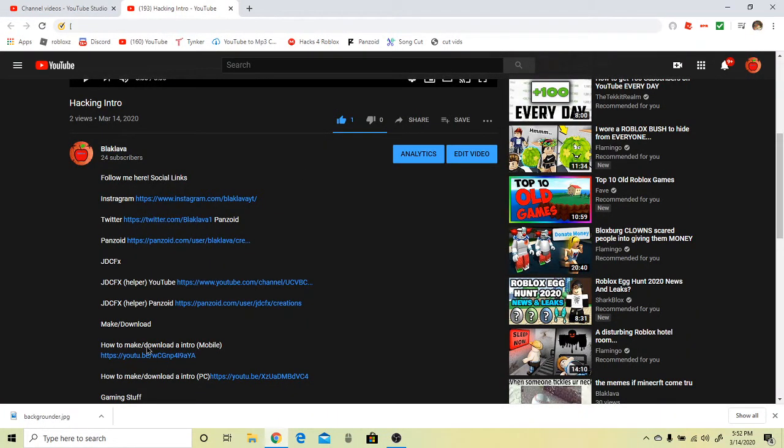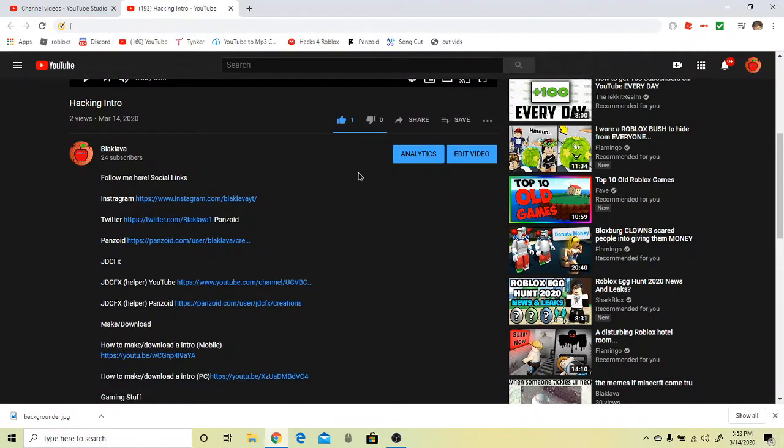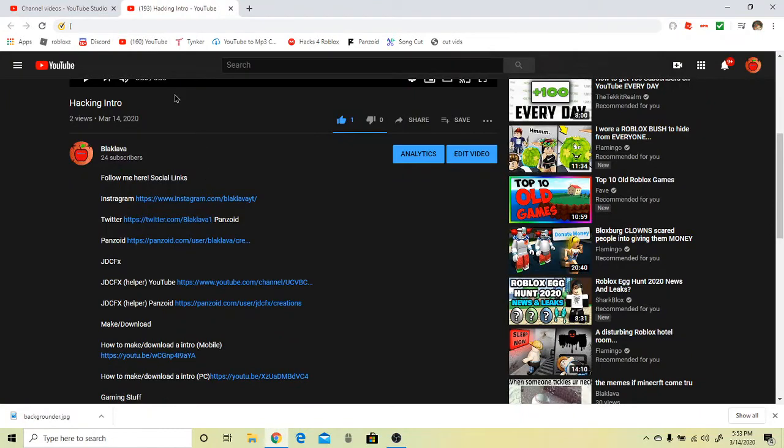Also if you want to know how to make a mobile one, there will be one soon coming out on how to make an intro on your phone.